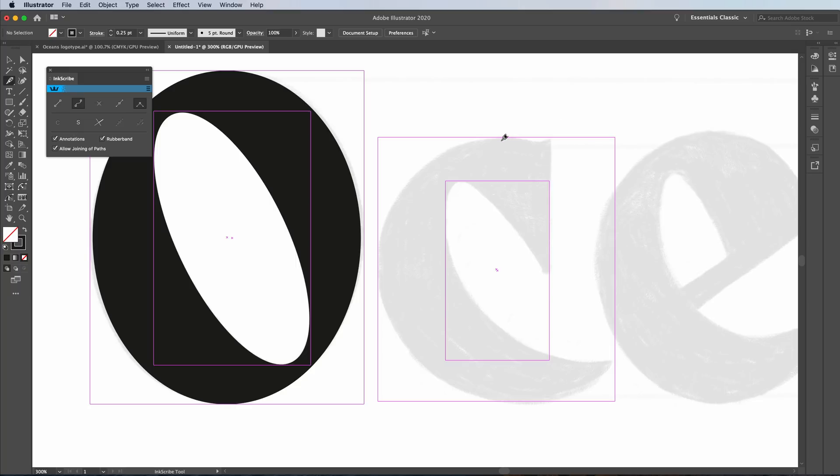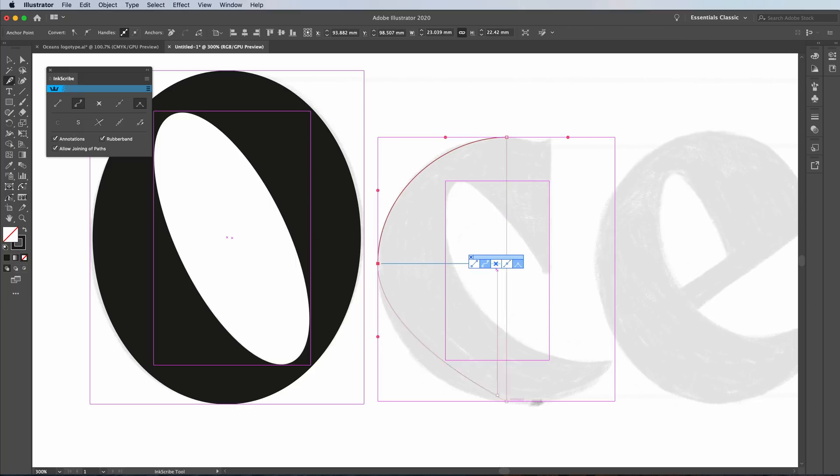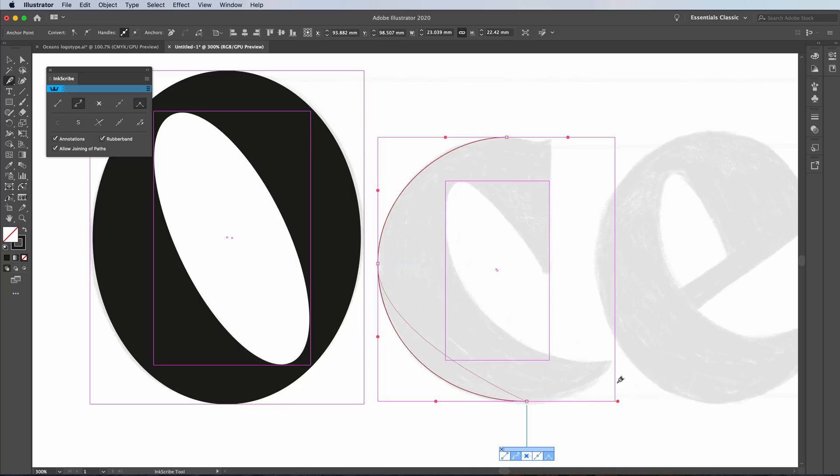Go around the shape. And it doesn't really matter about the handles. Just get the anchor points placed where they're supposed to be. And if you get that correct, you'll be okay.